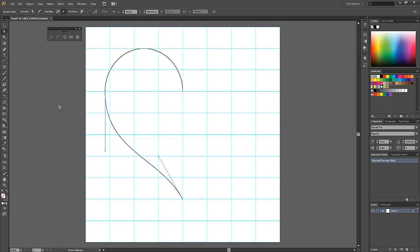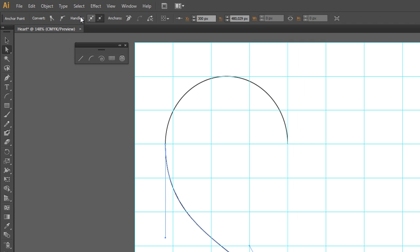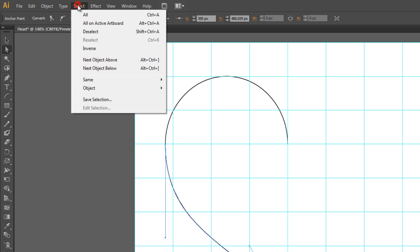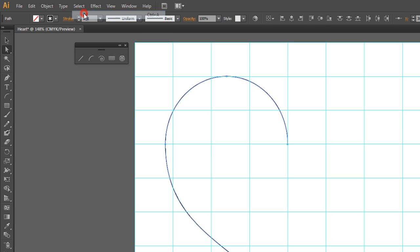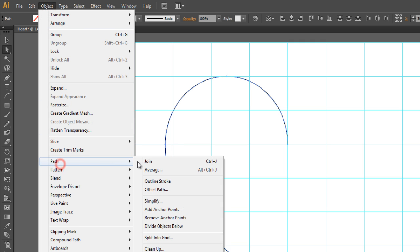You need to join the separate paths now, so select all your paths by going to select and click all. Then go to object, path, and click join.